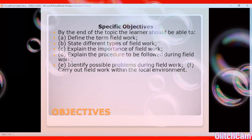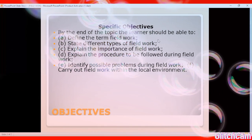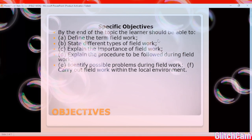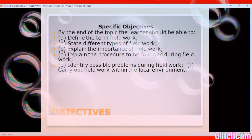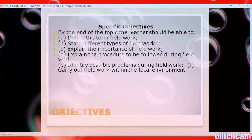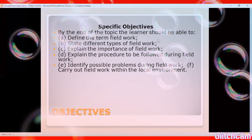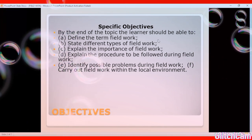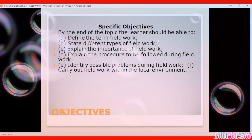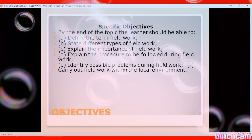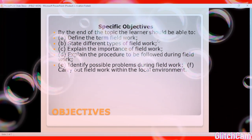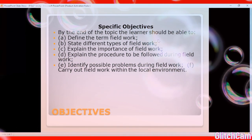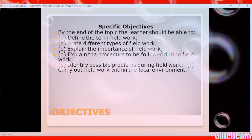Objective five: identify the possible problems during fieldwork. By the end of this topic, the learner should be able to identify at least three to five challenges a field worker is likely to experience — for instance, harsh weather conditions, steep terrains, hostile communities, and language barriers. Objective six, last but not least: as a student you are expected to be able to carry out fieldwork within the local environment.